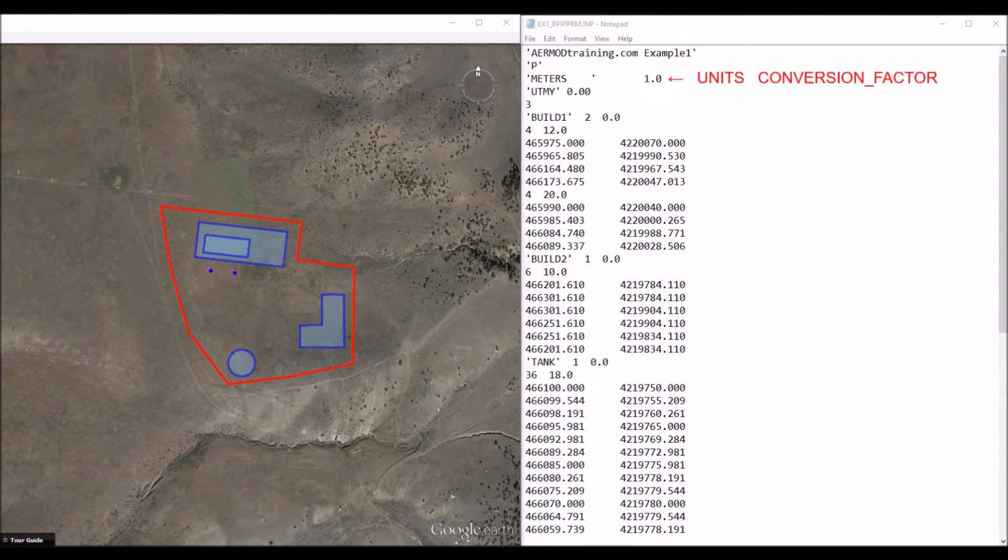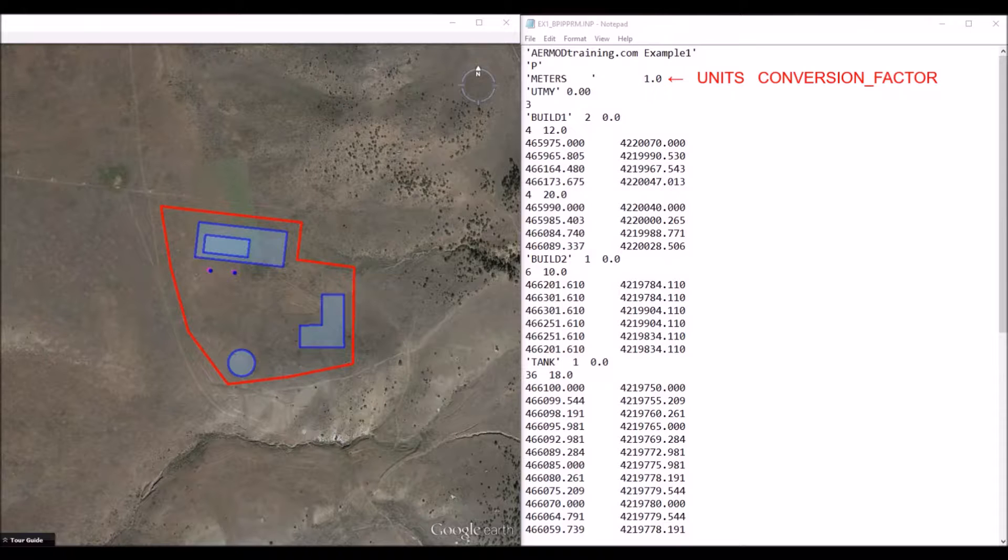The third line is where you specify the input units, and then you follow it by the conversion factor needed to convert the listed units to meters.